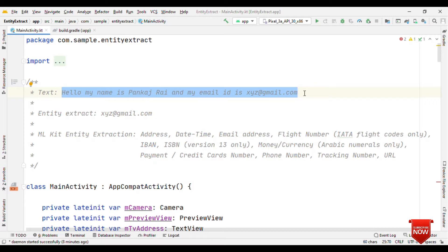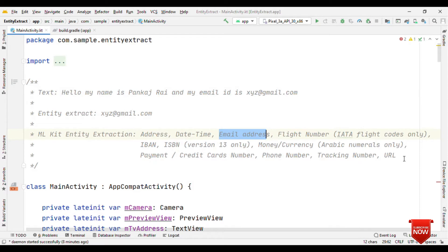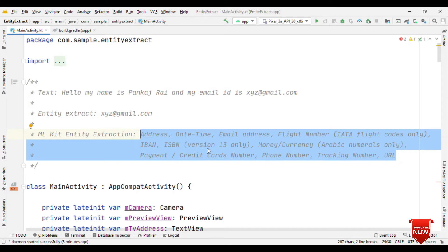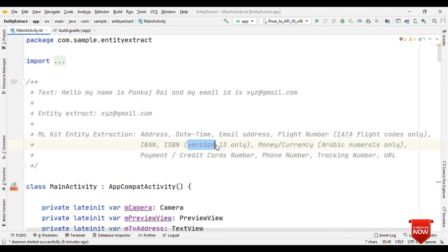So ML Kit provides this API where you can do entity extraction based on address, date time, email ID, all sorts of things that you can see here are currently supported. So you just need to provide the text and it will automatically extract any of this and give you the information about that.